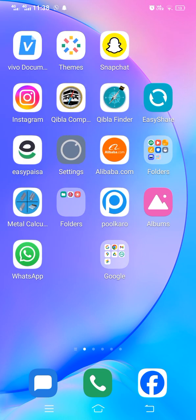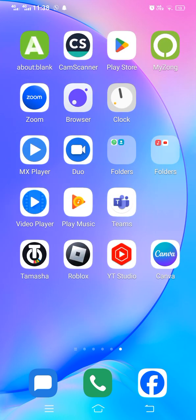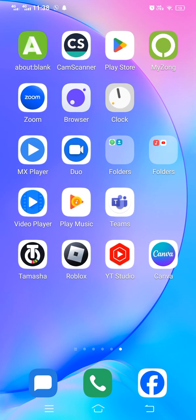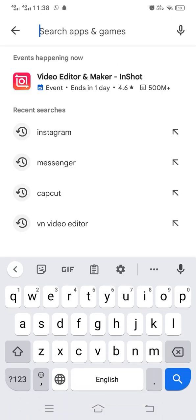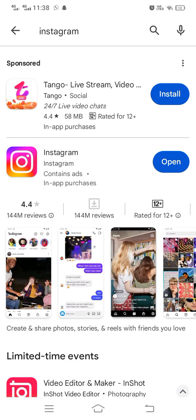What you have to do to resolve this problem: you have to simply open up the Play Store, then check for Instagram whether you are using an updated version or not. Search for Instagram — if you see an option of 'Open', that means you are already on the updated version. If instead you see 'Update', then simply update your Instagram.